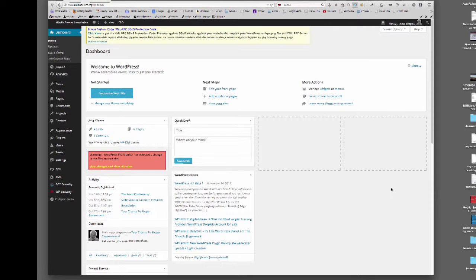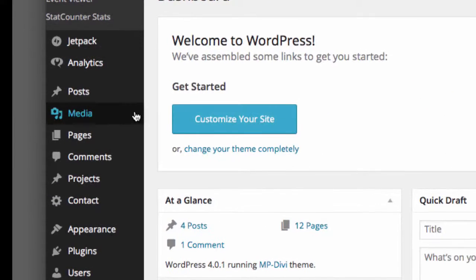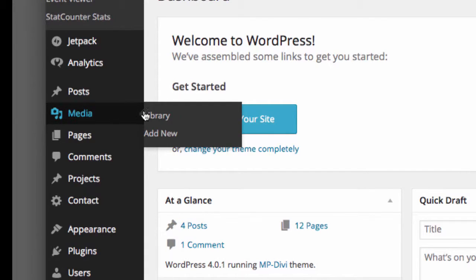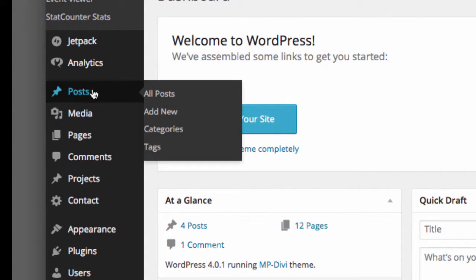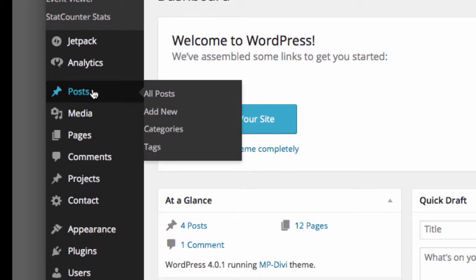To create a new post, we move to the left side of the dashboard and go down to the menu item labeled Posts. Once you select Posts, it will open submenus: All Posts, Add New, which means Add New Post, Categories, and Tags.